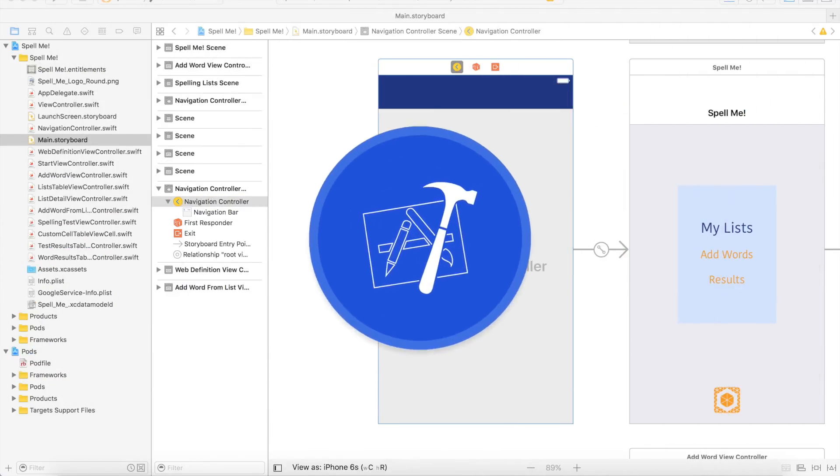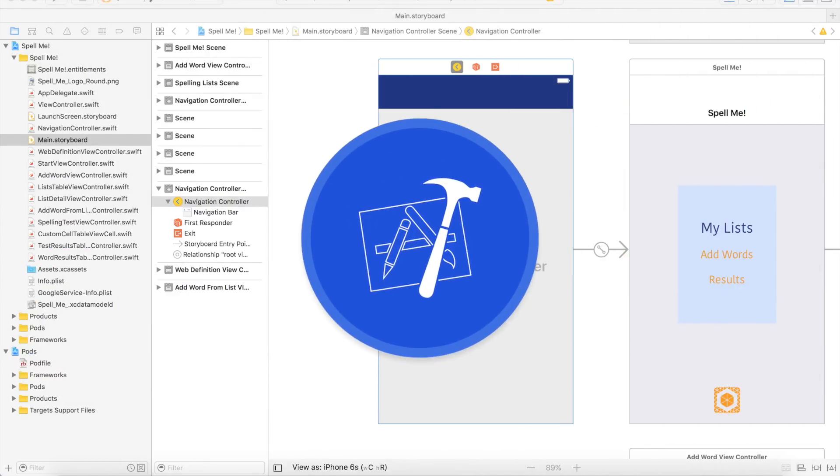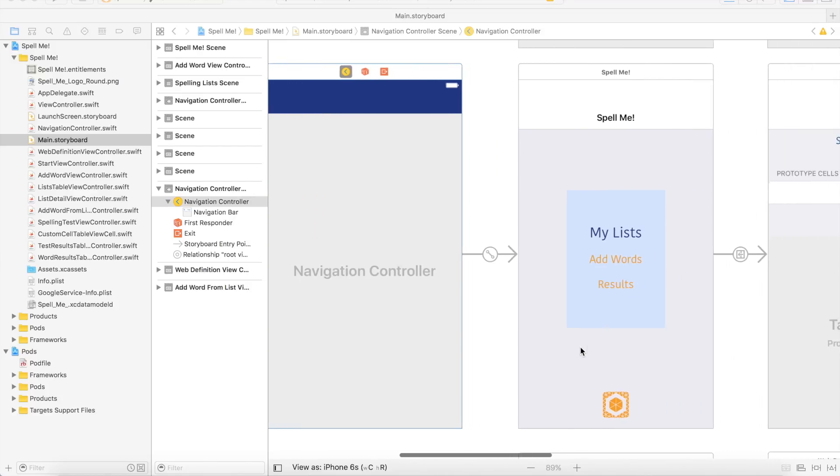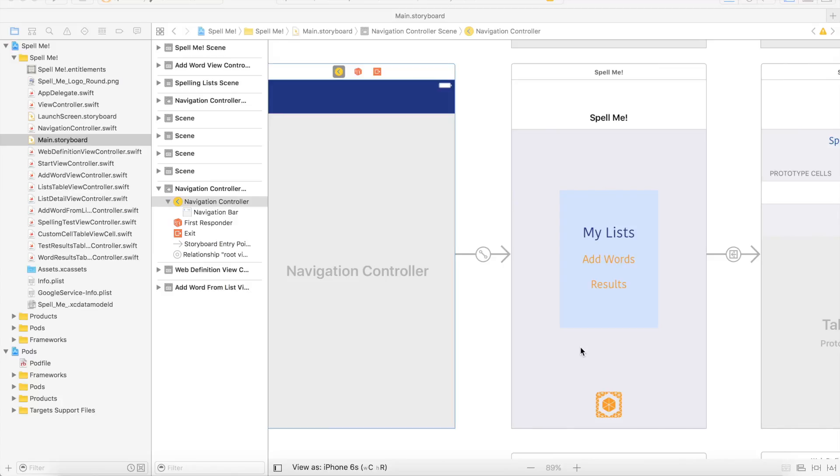To create my iOS app, I used Xcode. Xcode is free by Apple to anybody who wants to create iOS apps. What I did in Xcode is first I created the basic layout of my app.